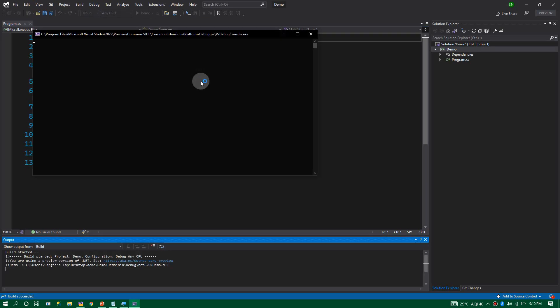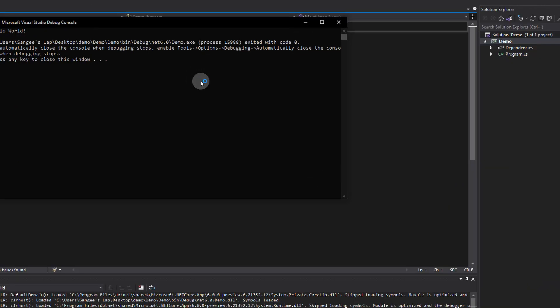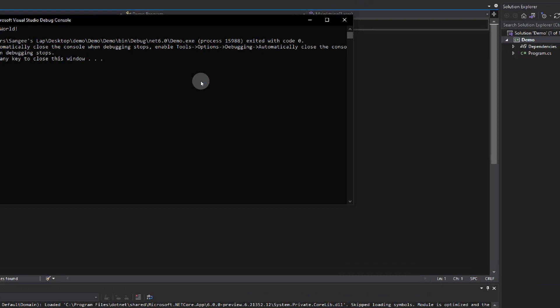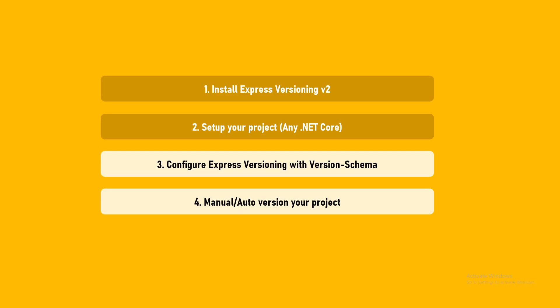Alright, now the project is running. You can see it printed out Hello World. This is what we're expecting. Right now, we have a project in .NET Core and we have Express Versioning installed. Two things are done.